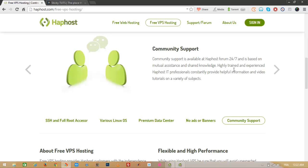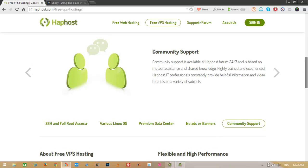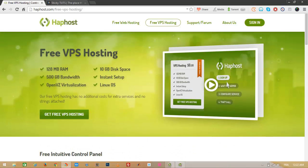If you don't know what a VPS is — a VPS is like owning your own computer that is on 24/7, where you can do anything you want. So let's go ahead and get our free VPS.